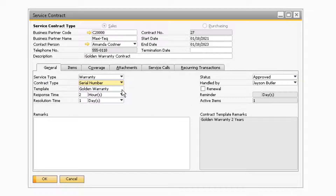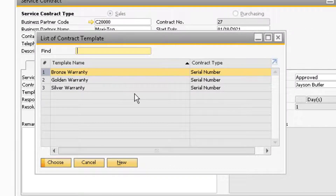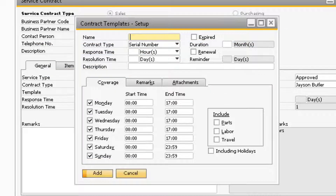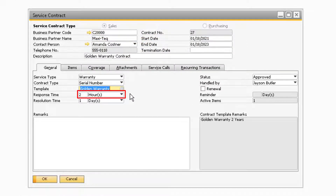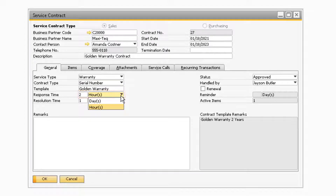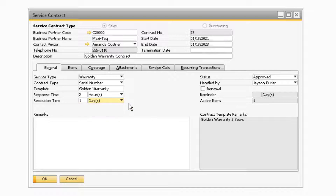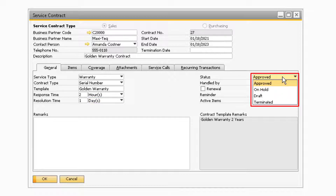In the template field, you can select an existing contract template instead of entering all the values on the service contract screen. If you would like to create a new contract template, you can do so by selecting the new button at the bottom of the contract template screen and entering the desired information. In the response time field, you can specify the maximum amount of time allowed for a user to respond to the service call. The resolution time field is where you can specify the maximum amount of time allowed for the service issue to be resolved. The status field drop down includes the options of approved, on hold, draft, and terminated.